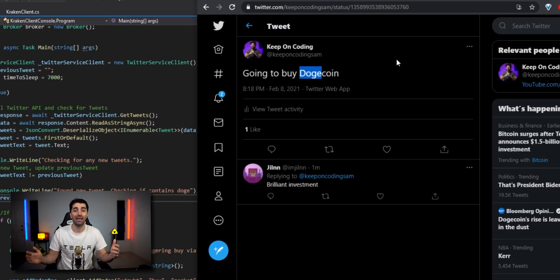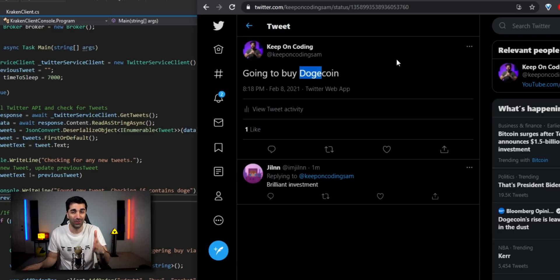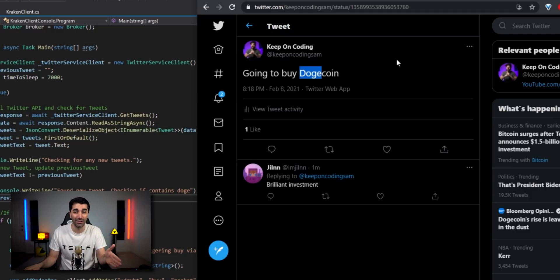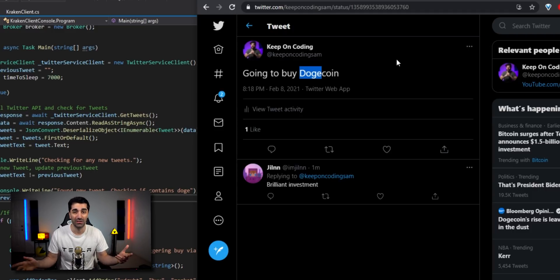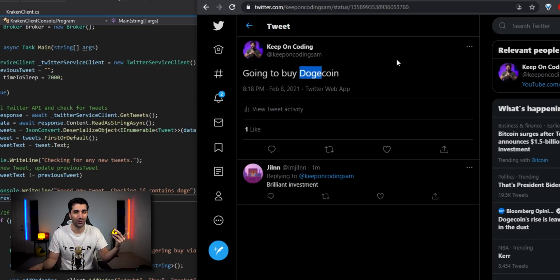Really, the next step would be to change it so that instead of pointing at my Twitter timeline, it points at Elon Musk's. And basically we just sit there polling his timeline — as soon as he tweets about it, it would trigger a buy.